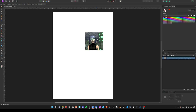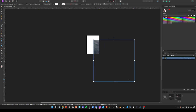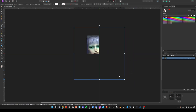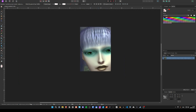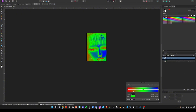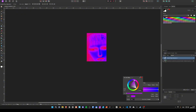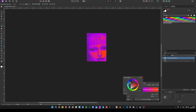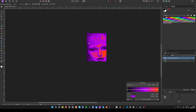Import an image — any image works. Maybe scale it up. Add a gradient map and pick your colors. Adjust the gradient to your personal needs.